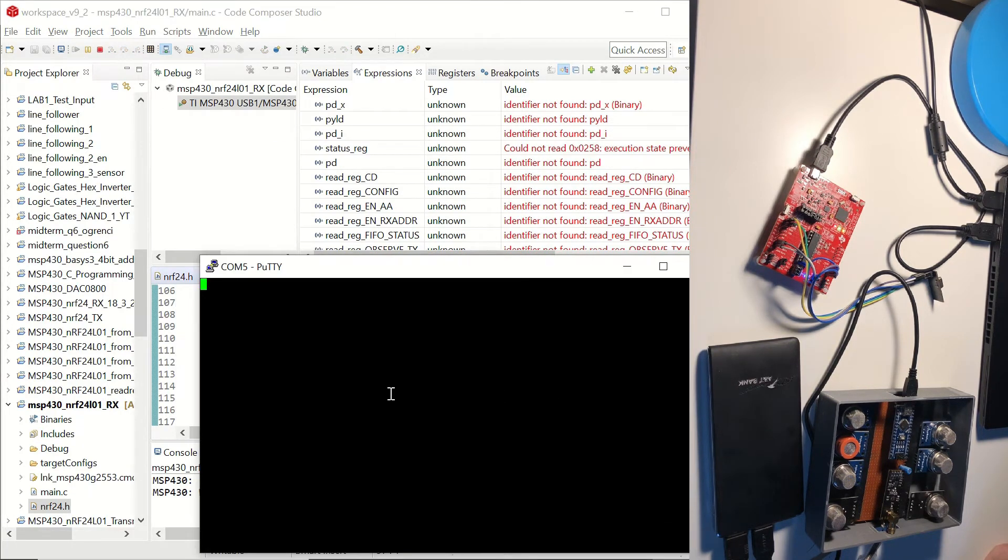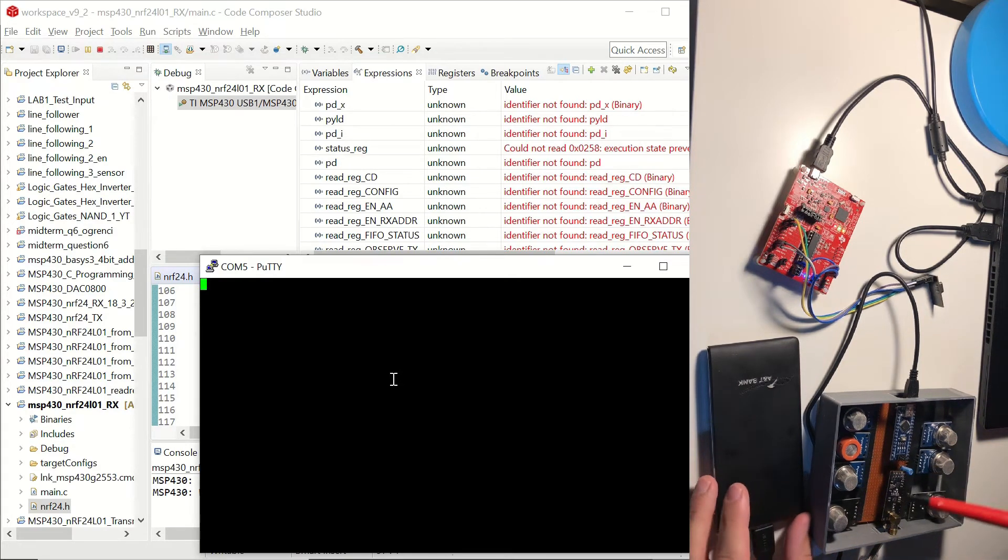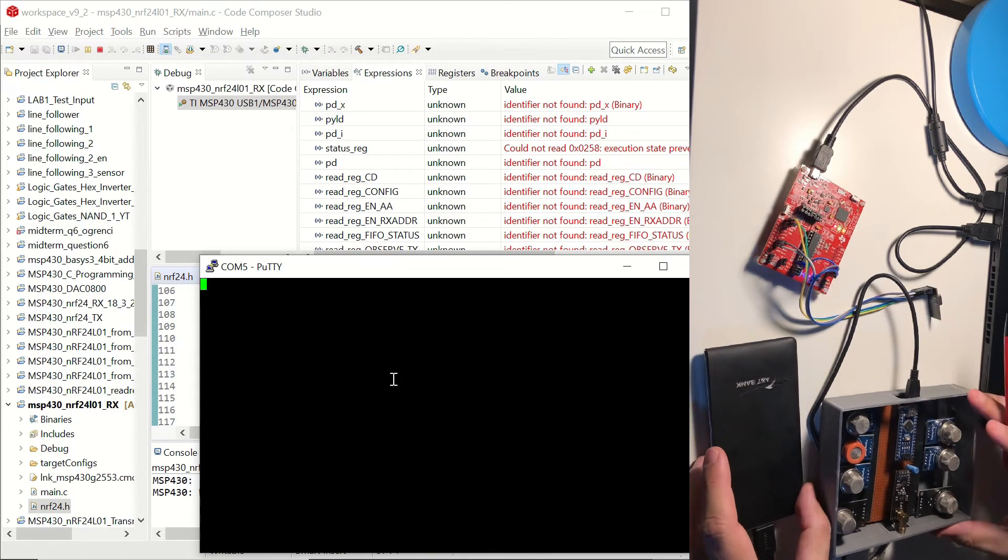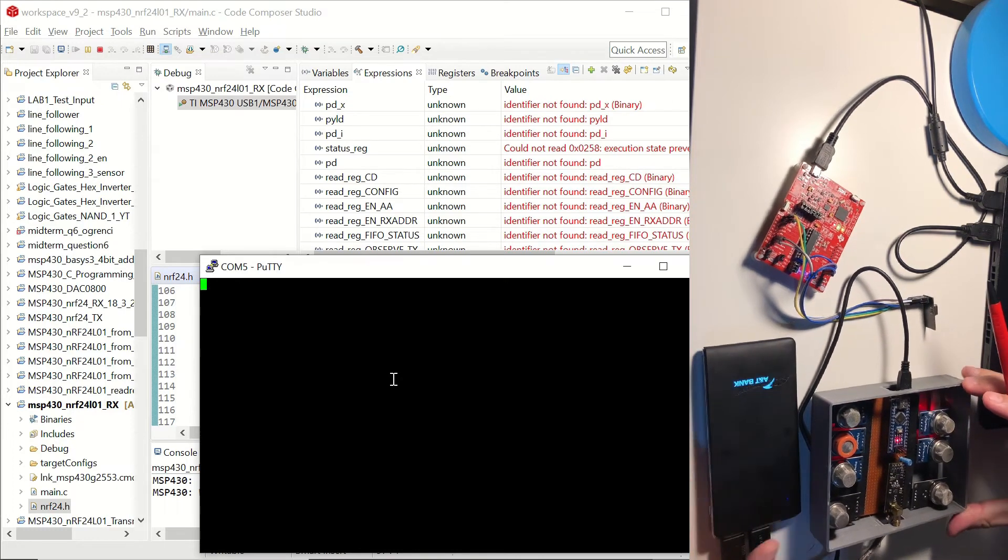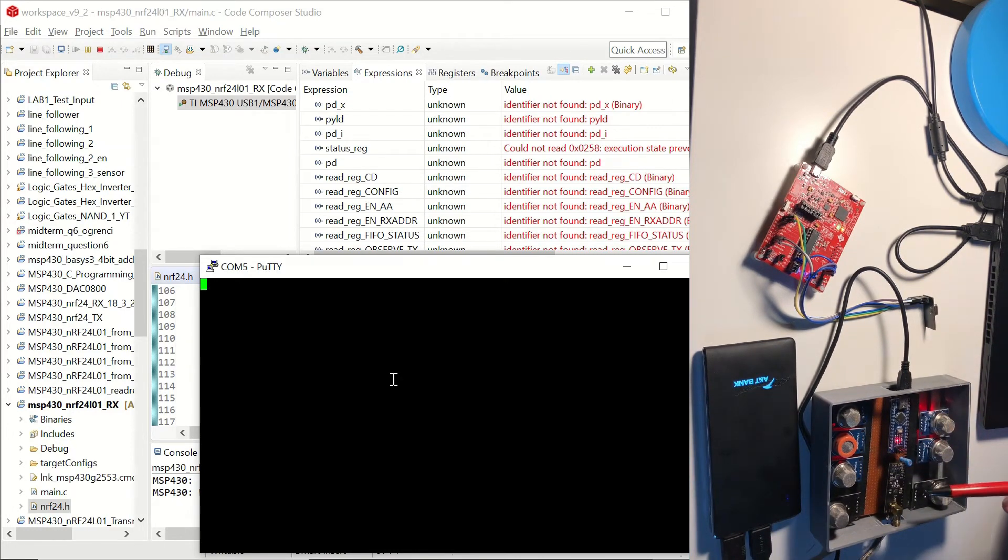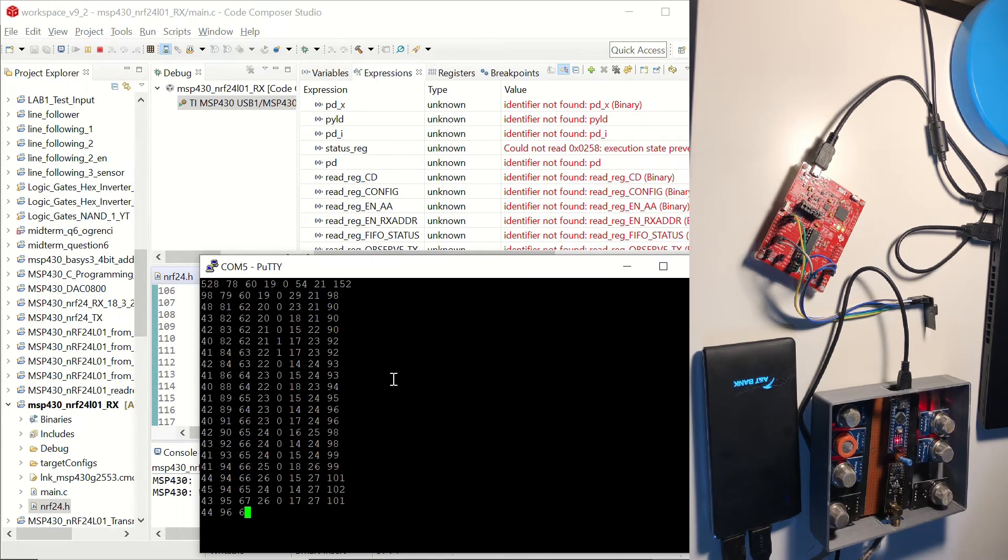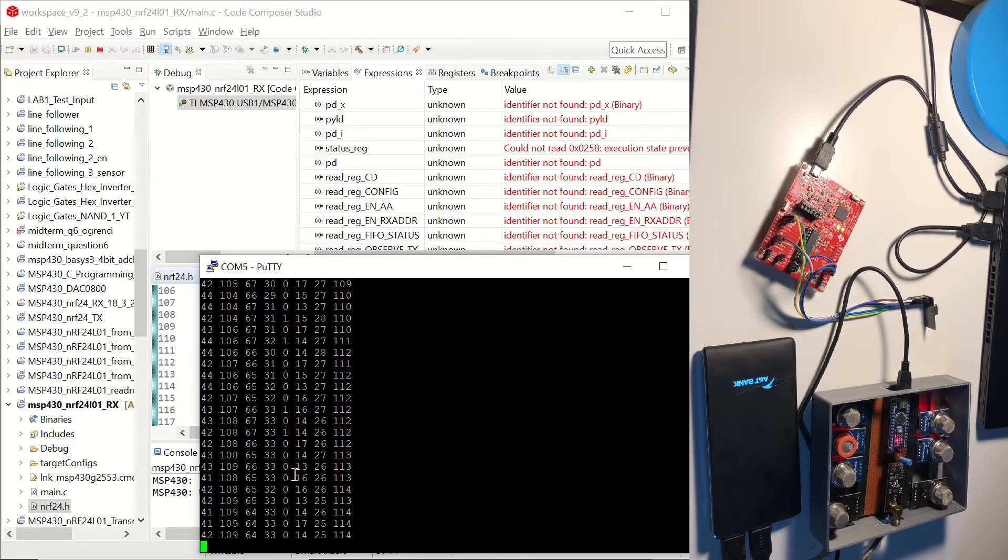And you don't see anything in the terminal window because we don't have our transmitter on. So we can just push the power on button on the power bank. And after a certain delay, which I had put in the code, we will be able to display the analog output values from the sensors.